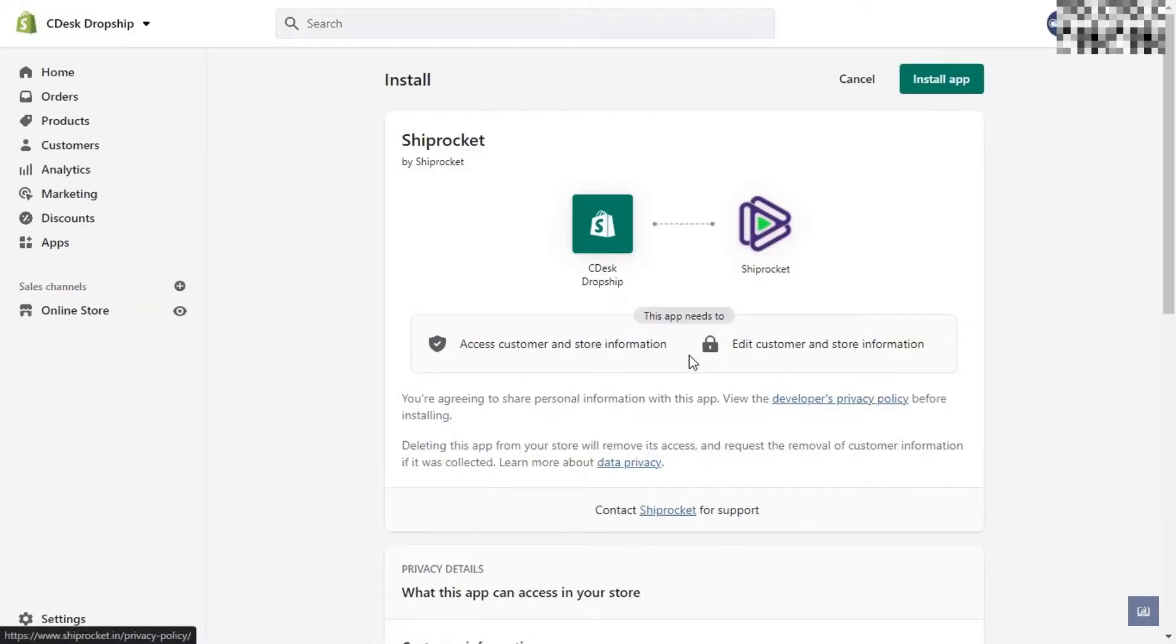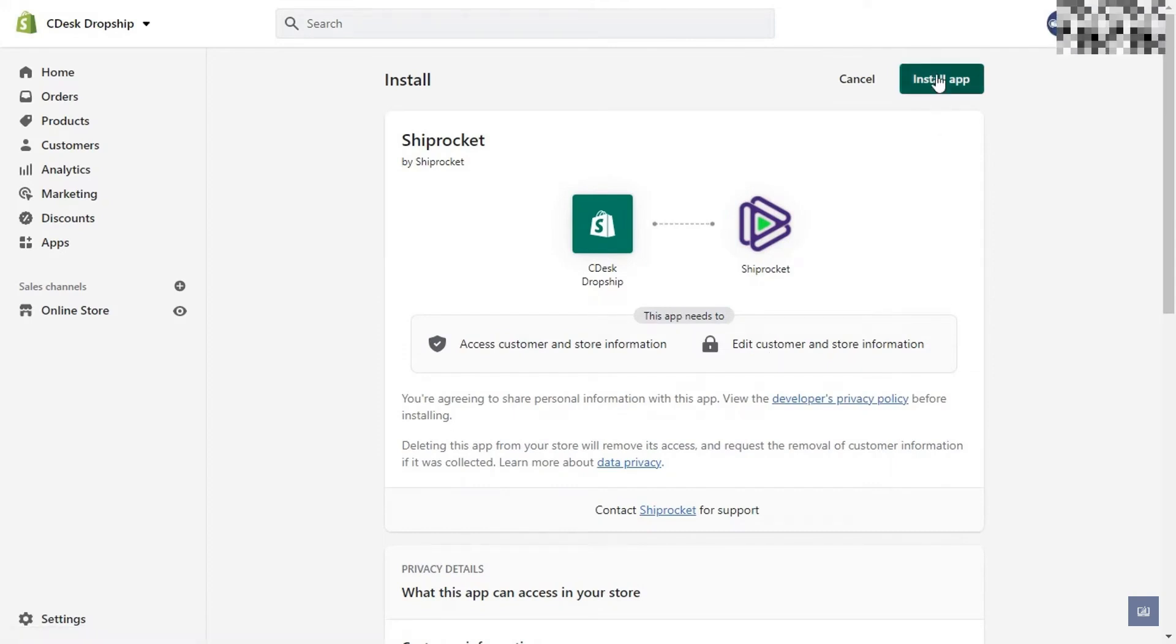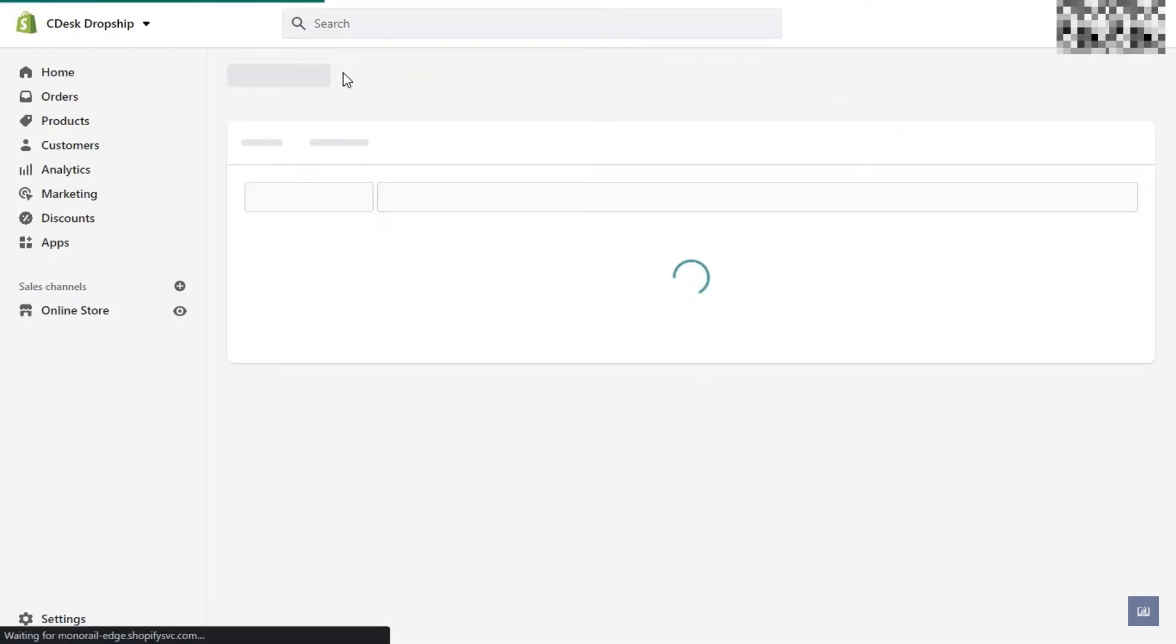You'll now be redirected to your Shopify store. It's asking permission to install the ShipRocket app. Go ahead and click on install app.